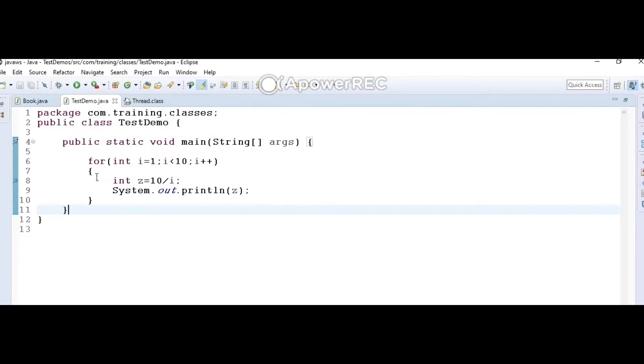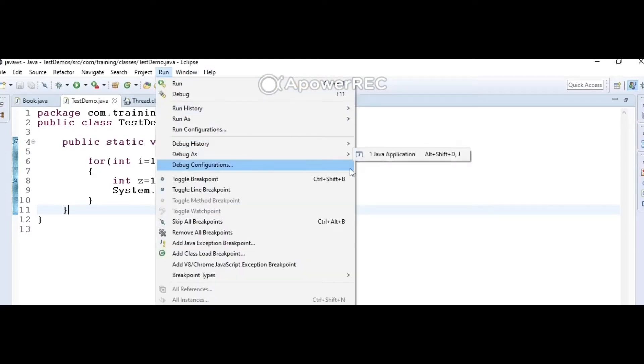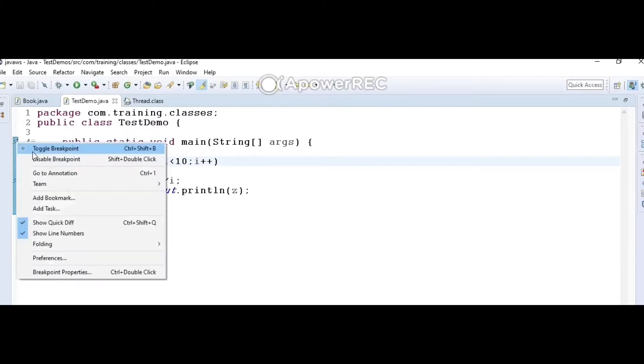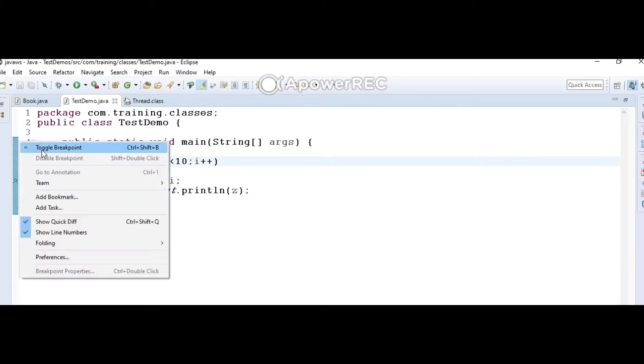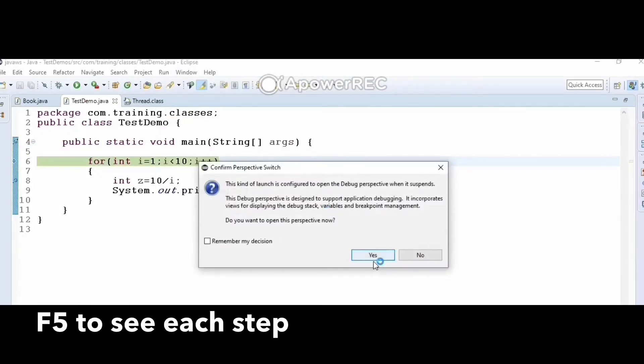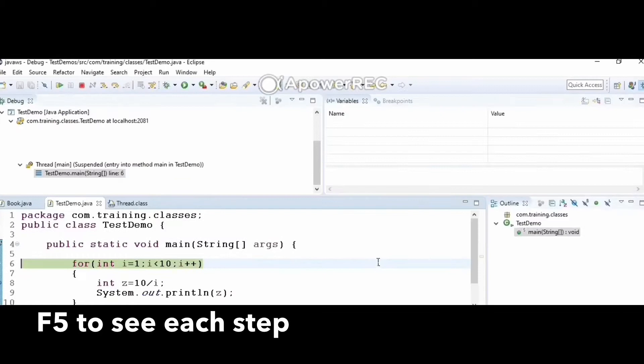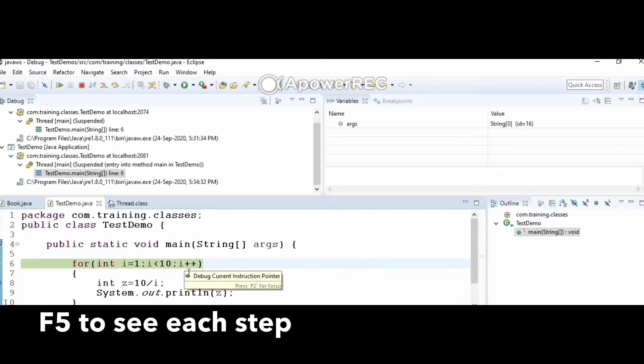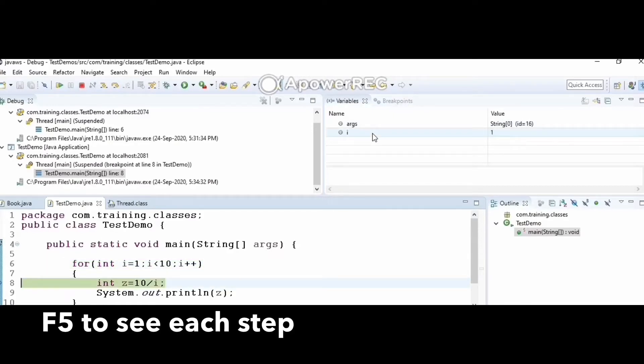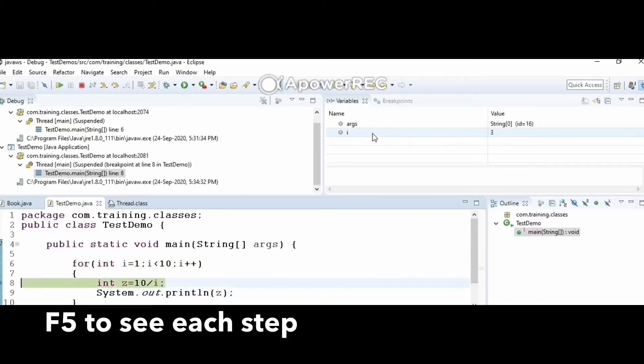To debug this code, I have a for loop with two statements where i is incremented from 1 to 10. First, toggle a breakpoint by right-clicking. Then go to Run, Debug As, and change it to the debug perspective.